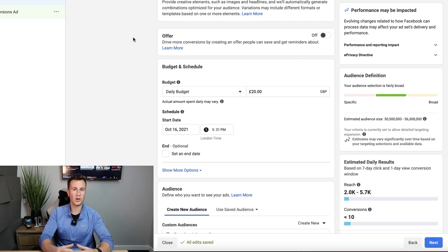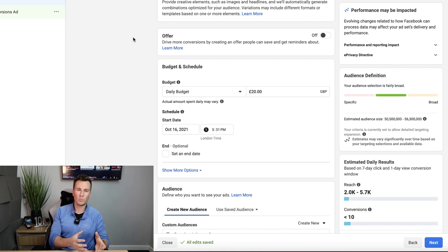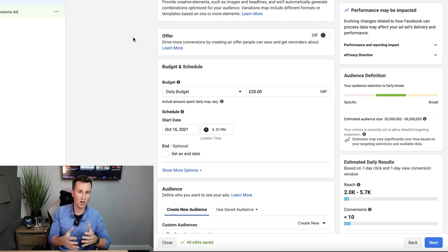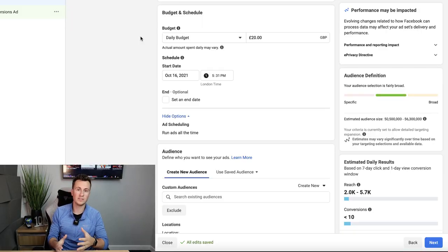In an ideal world I want somebody to see my ad and buy the product there and then, rather than save it and come back later — it's much more difficult to get someone to return. The next section is Budget and Schedule, which is really important as it can affect results quite dramatically. As a ballpark recommendation for someone dipping their toes into Facebook ads, take about 20% of your overall budget for initial testing — so if you have £1,000, use £200 spread across ad sets over about five days.